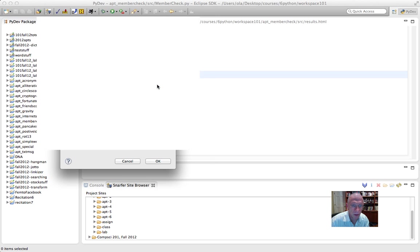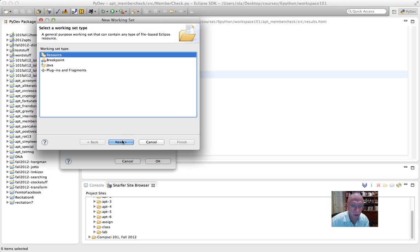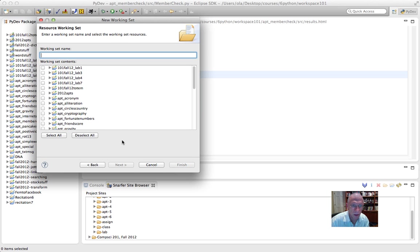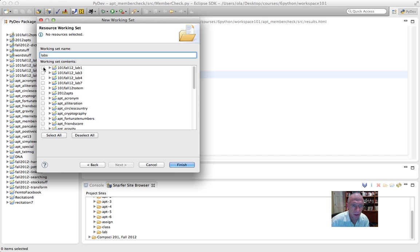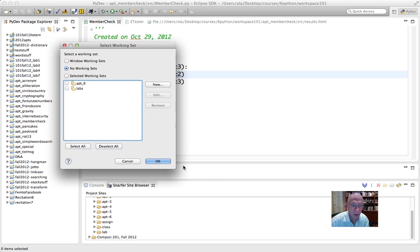I'm going to make another new working set. Again, a resource. I'm going to call this one Labs. I'm going to put the Labs in there. One, two, three, four. I'm going to finish that.